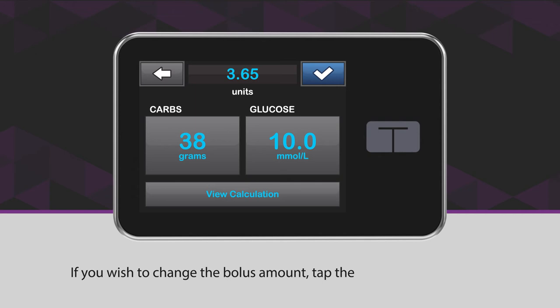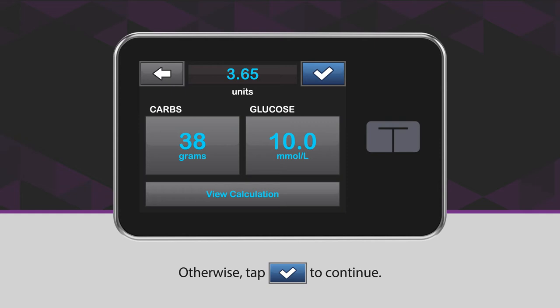If you wish to change the bolus amount, tap the calculated units value. Otherwise, tap the blue checkmark icon to continue.